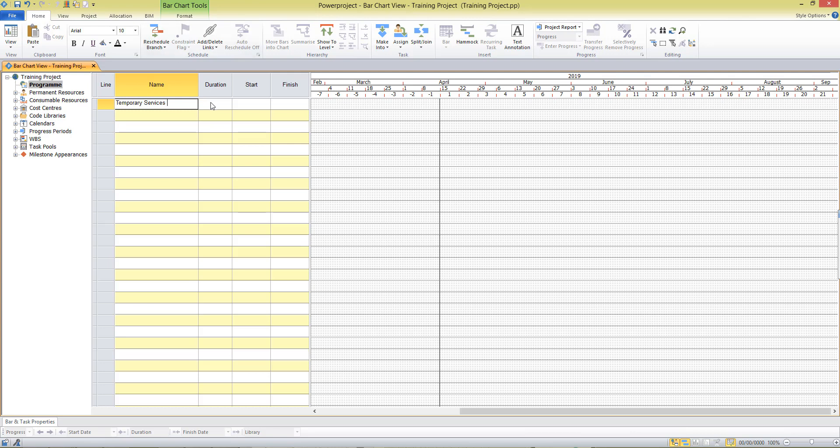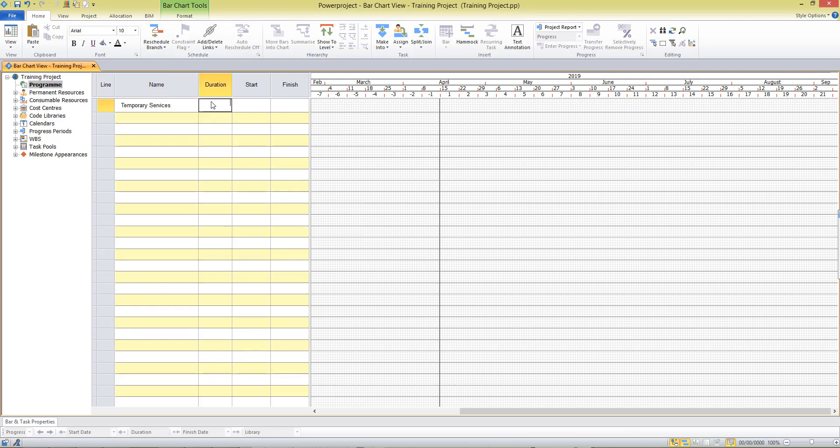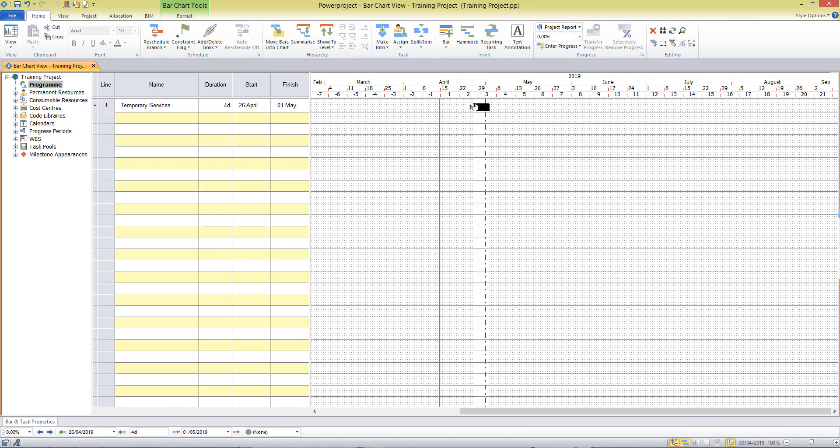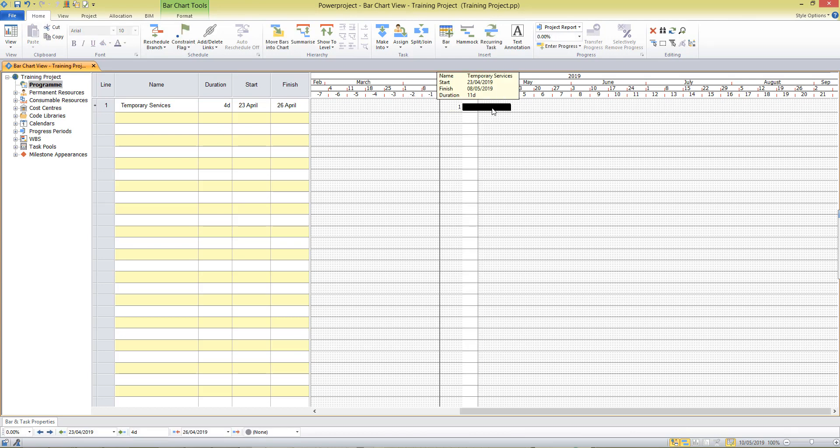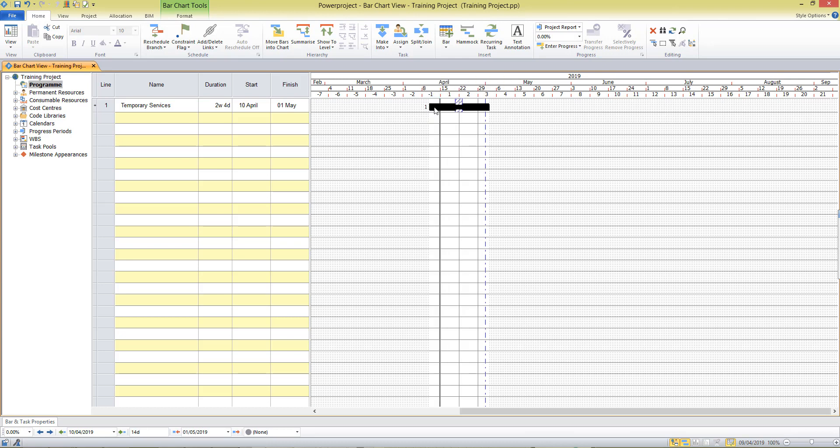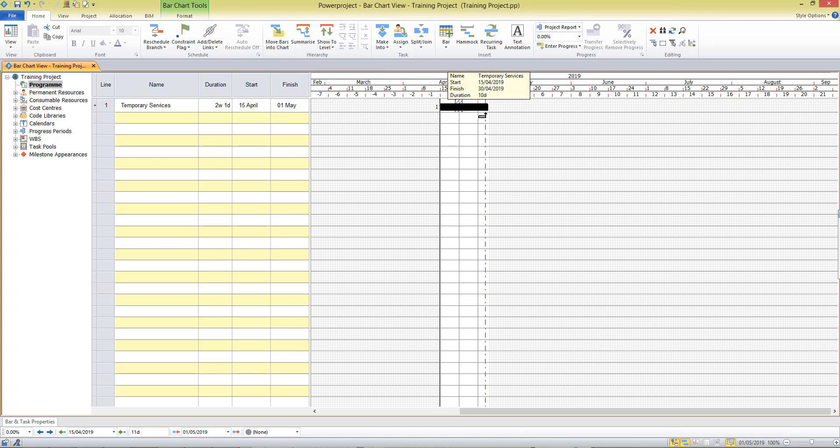We'll decide a duration for that activity and a task shows over here on the bar chart. Now this task can be edited, it can be moved around or its duration can be edited using the mouse and using these bow and arrow cursors at the start or the finish of the task.